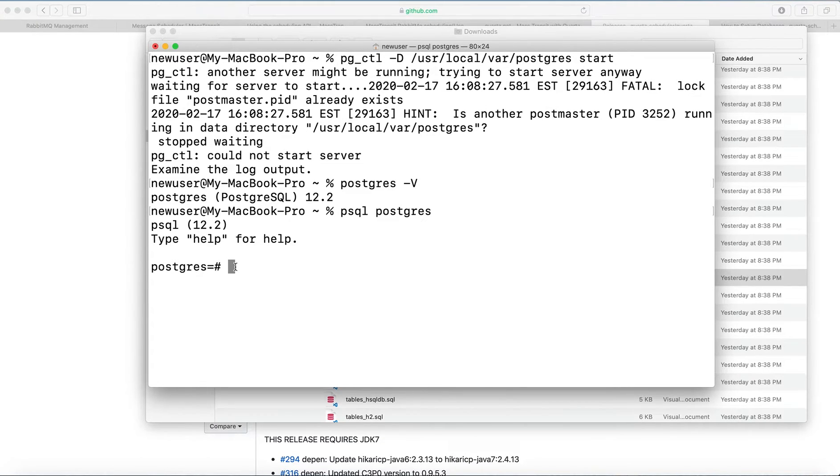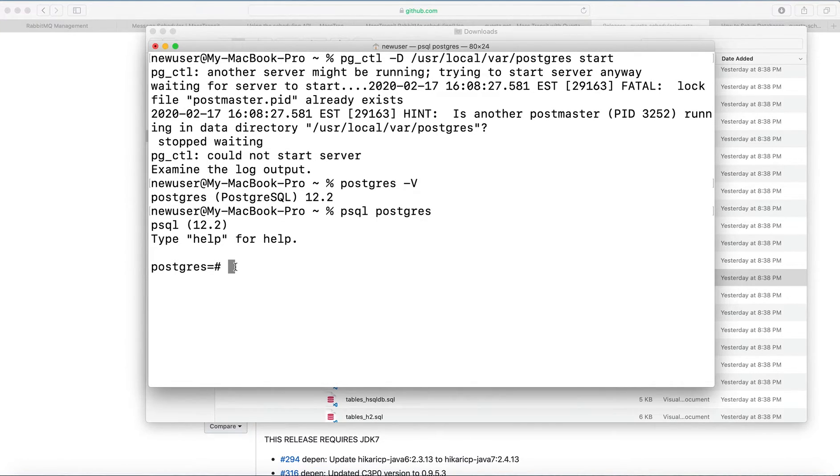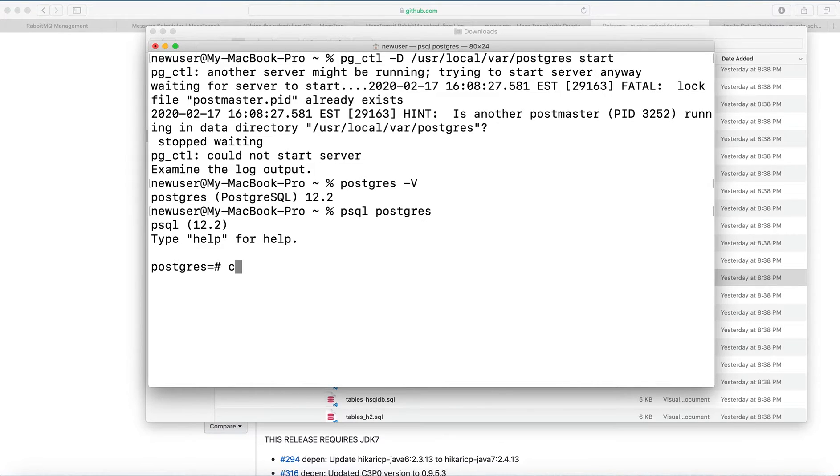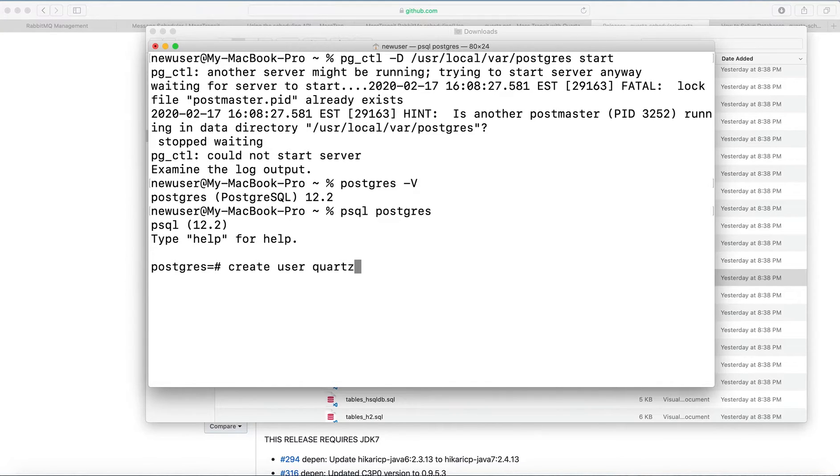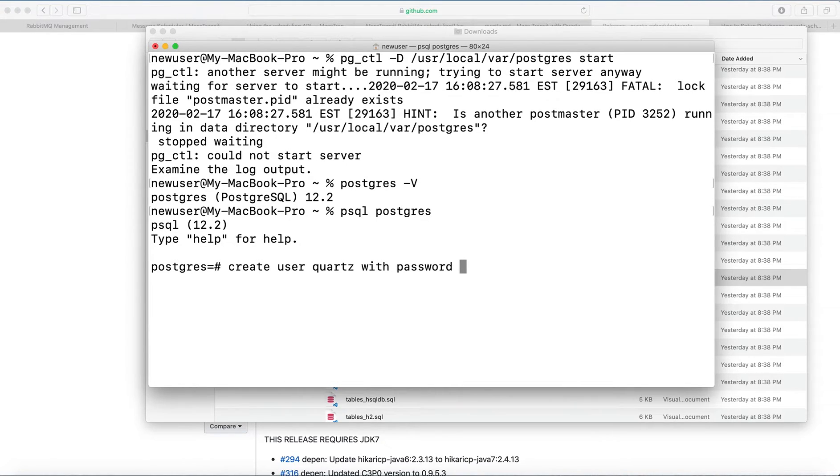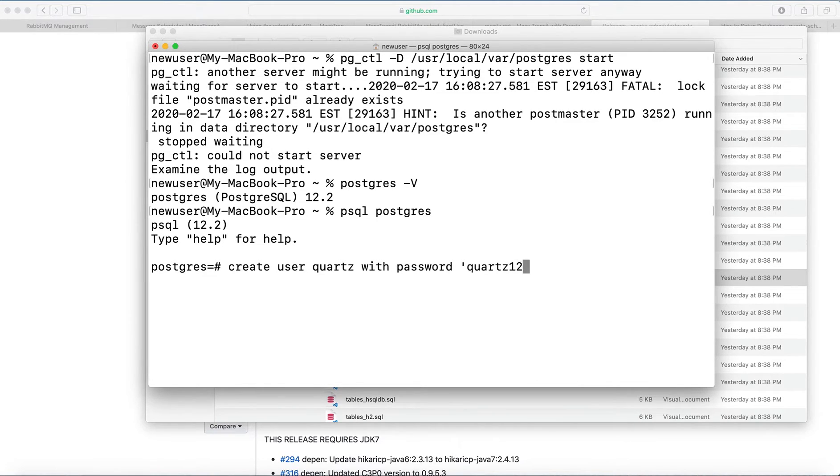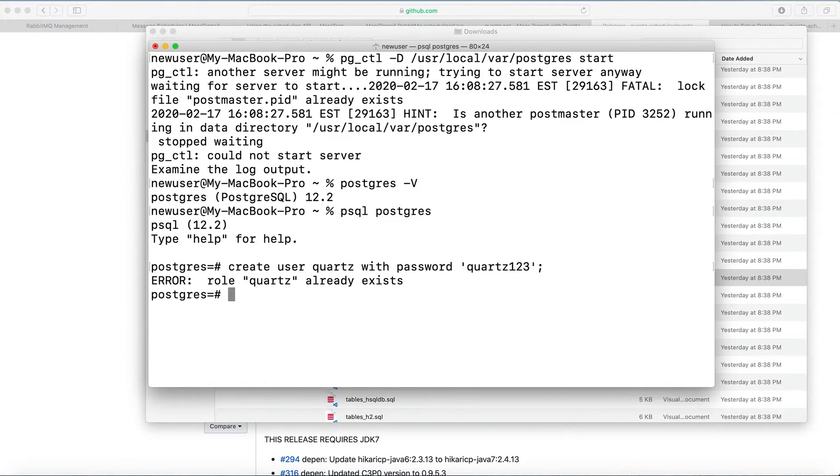Where we can create users and database with special commands. First, we will create a user with a password. Quartz, it will be just for me. You can do any user you want. So create user Quartz with password quartz123.